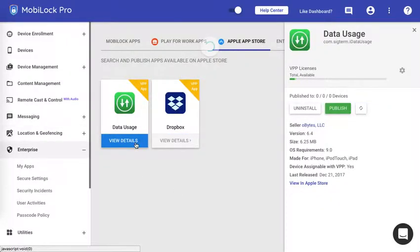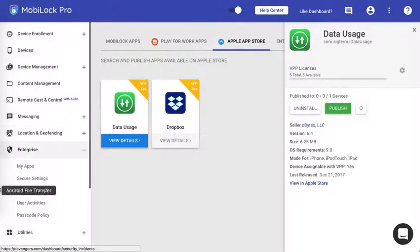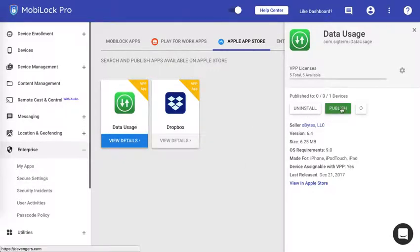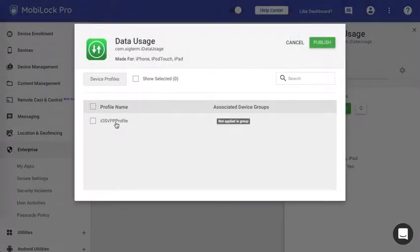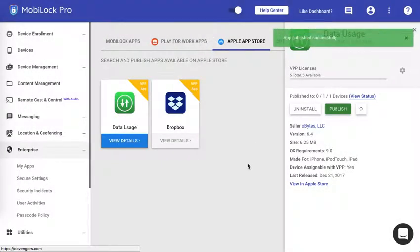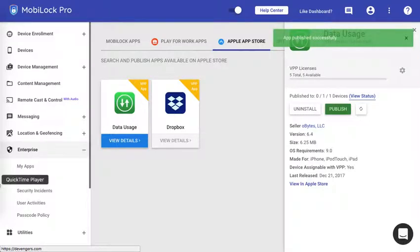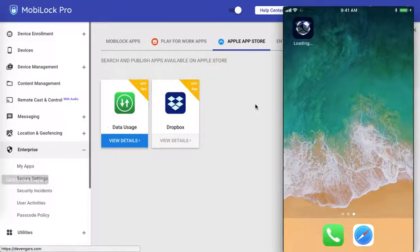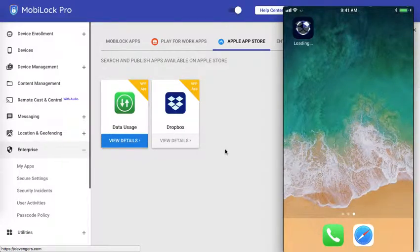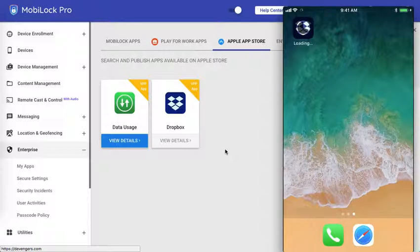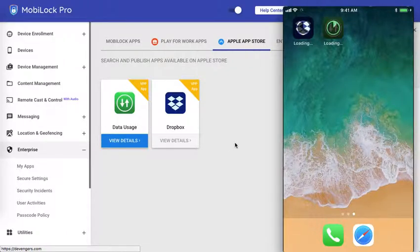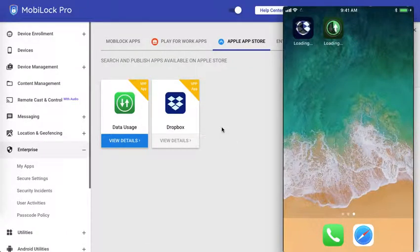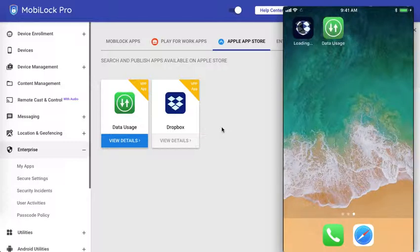I'm waiting for the push to be coming on the device. Let me publish another app meanwhile. So as you could see I've clicked on this app, click on publish, click on the VPP profile and click on publish. Let us see on the device if the apps have been downloaded. Okay here you see now the Dropbox is being downloaded on the device. Similarly once the Dropbox is downloaded it will start the data usage app also. As you could see both the apps are being downloaded.